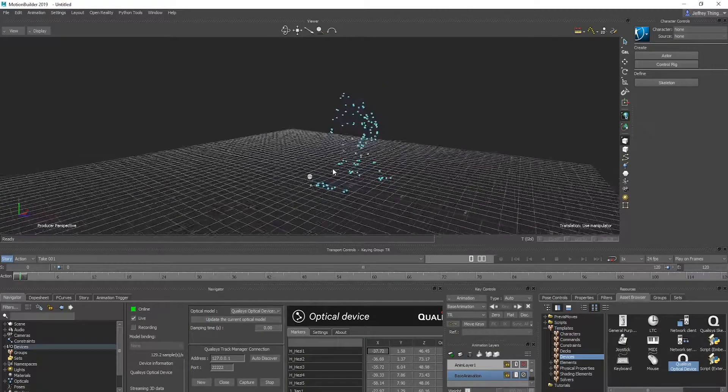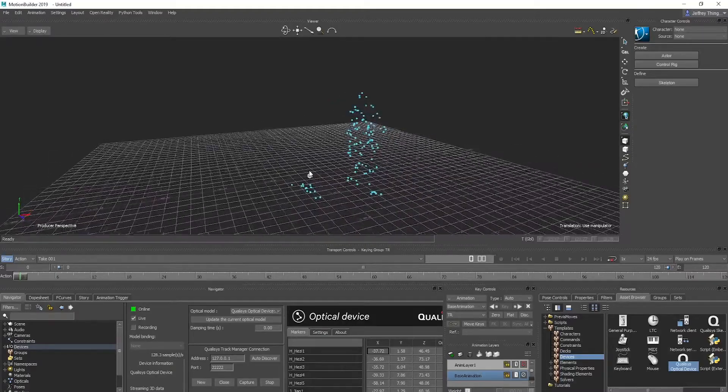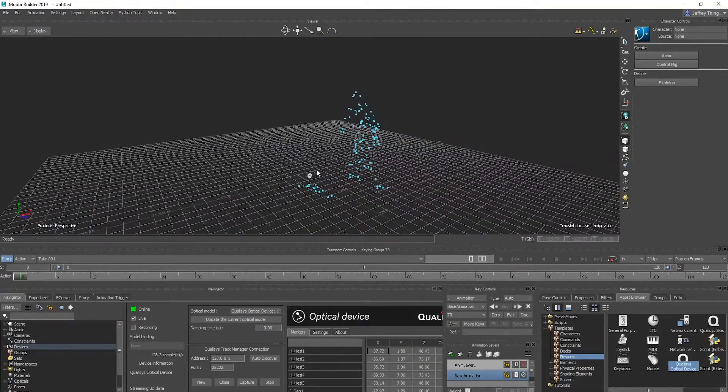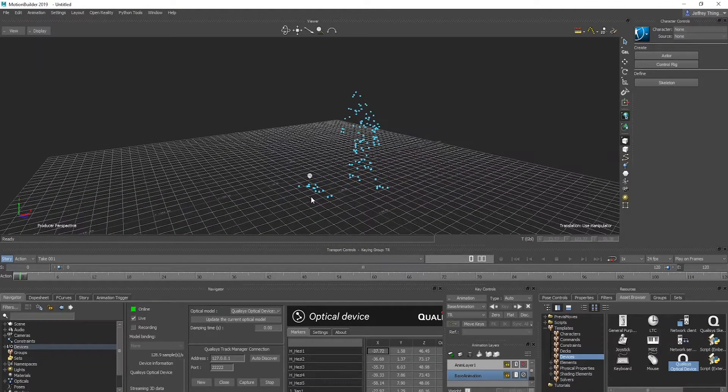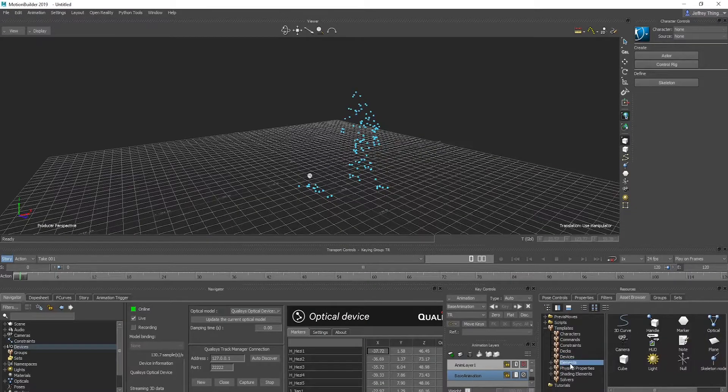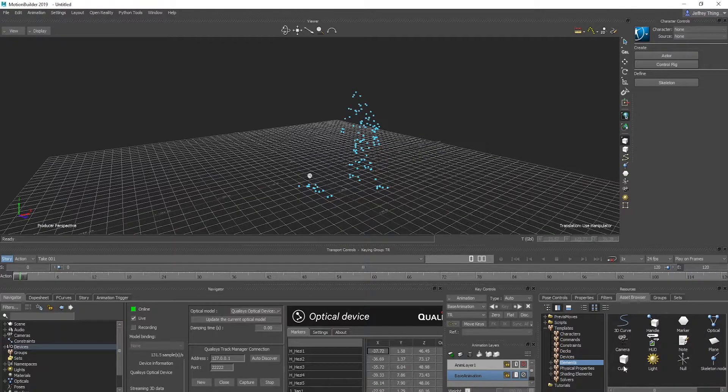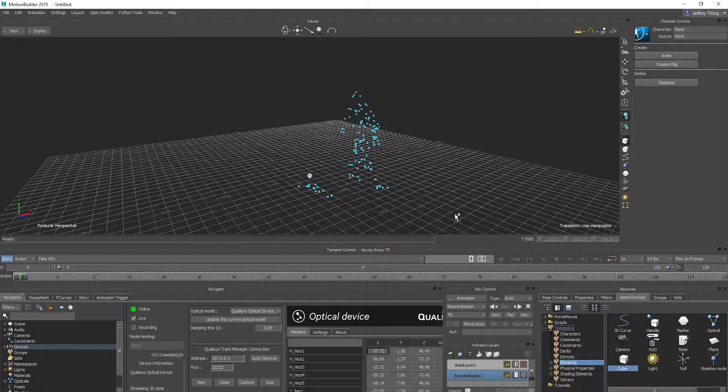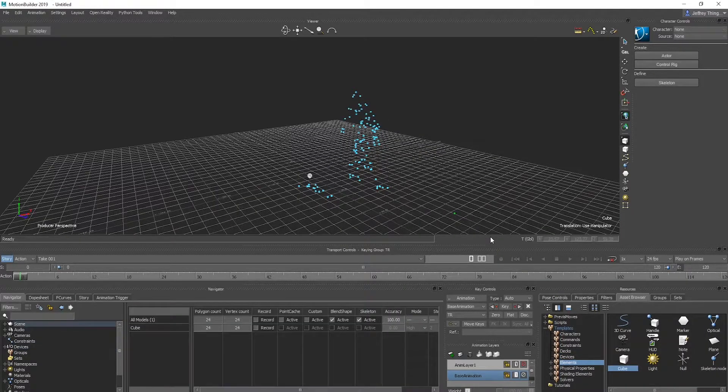Once the frame of data is visible in MotionBuilder, create an object to track. Use a cube, then position the cube and scale it to be in the markers.